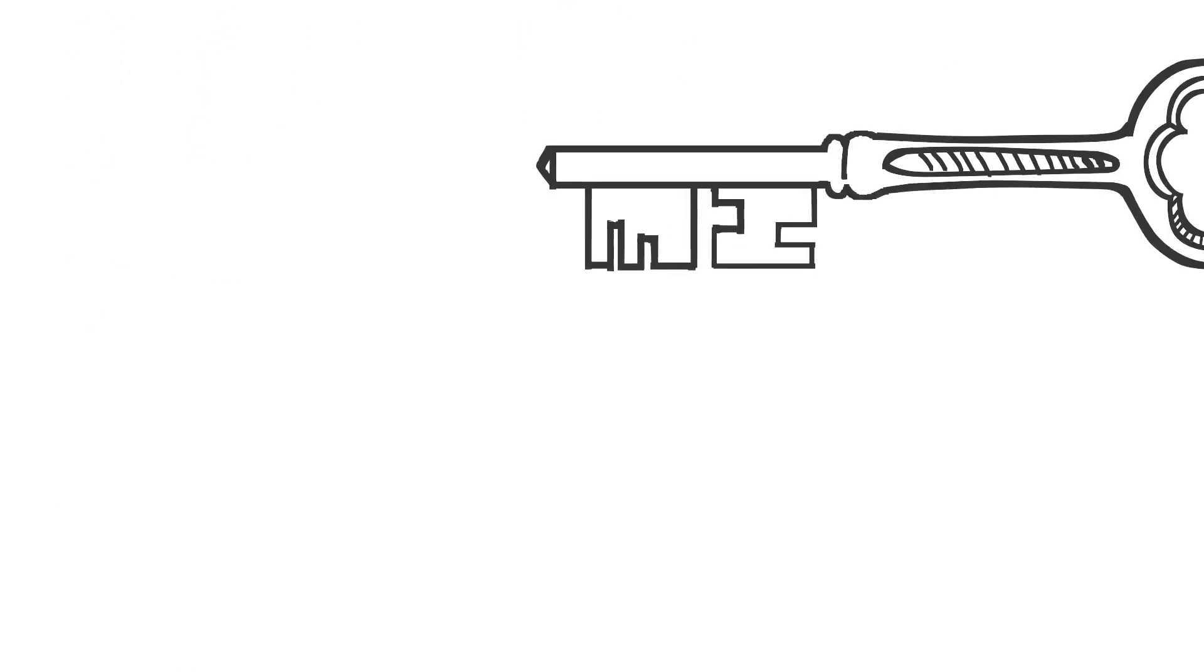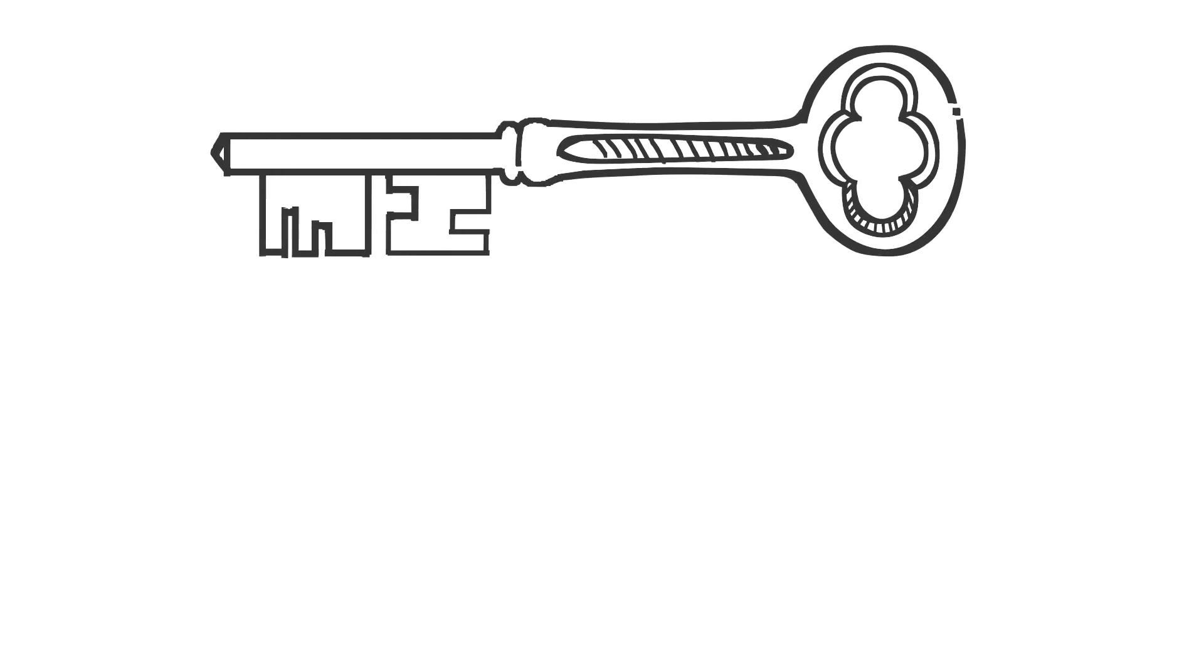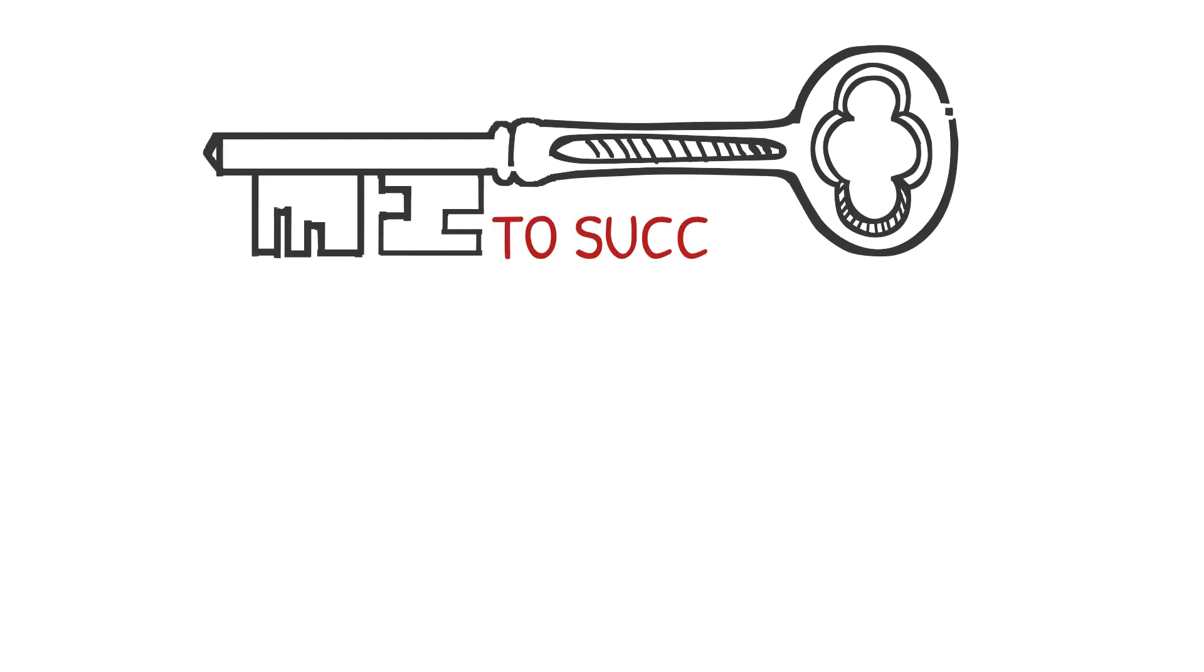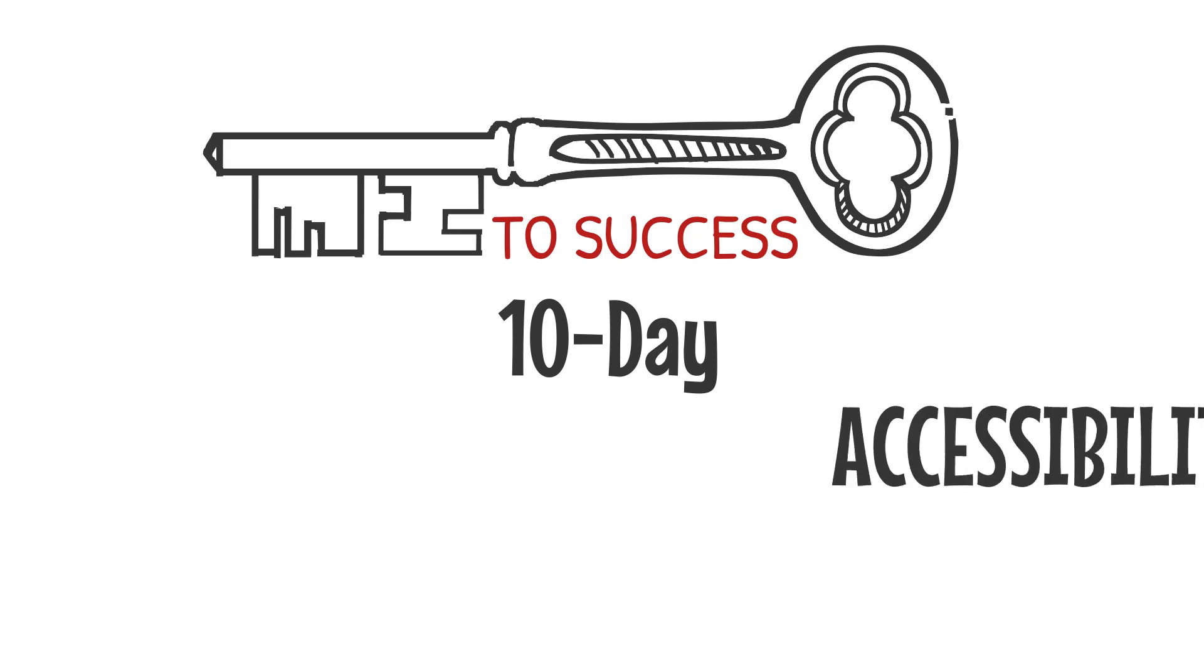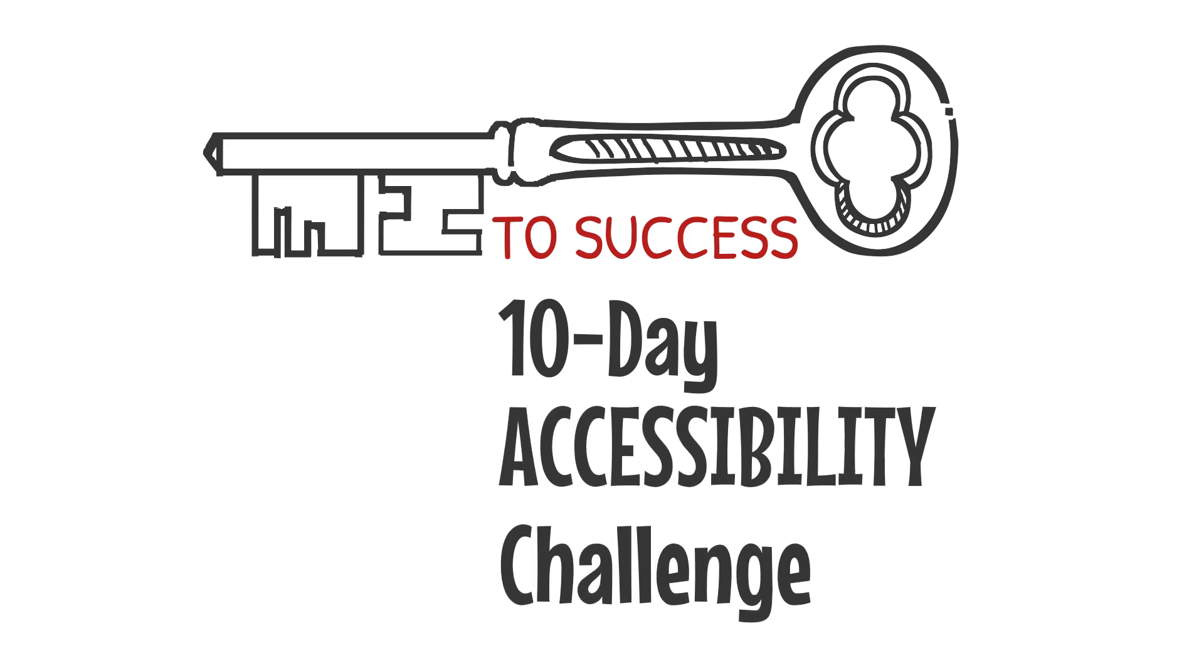A quick reminder that sharing is a key to our success. Please share this video with a friend or colleague who is new to Canvas or online learning. Sharing is caring. And that, my friend, is why we have the 10-Day Accessibility Challenge.